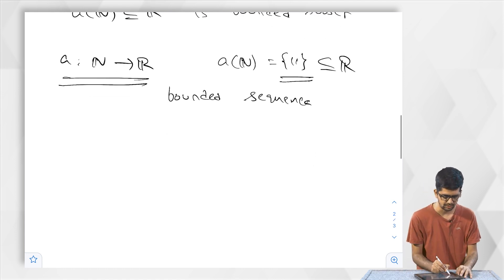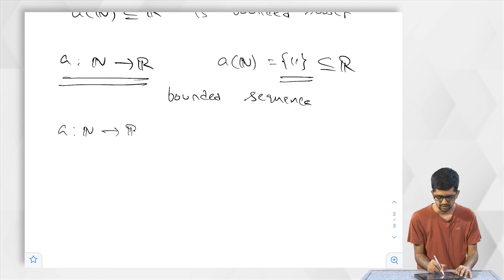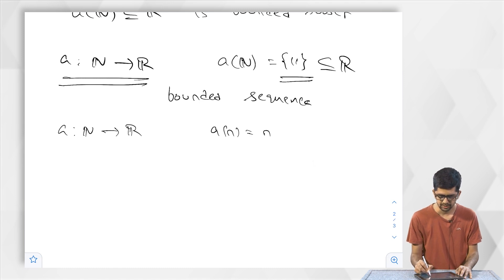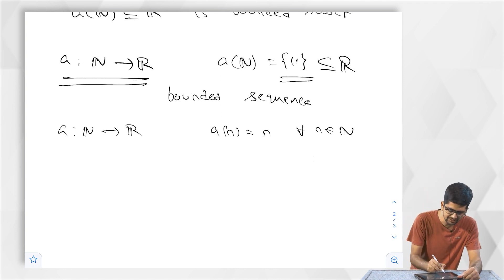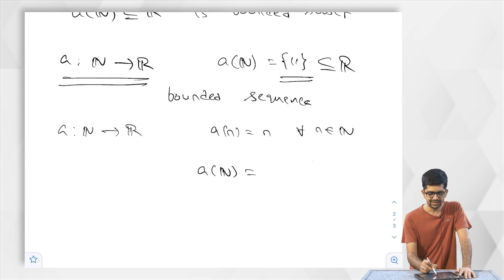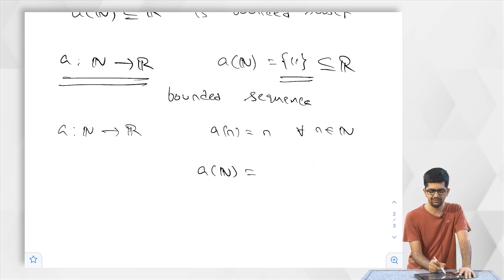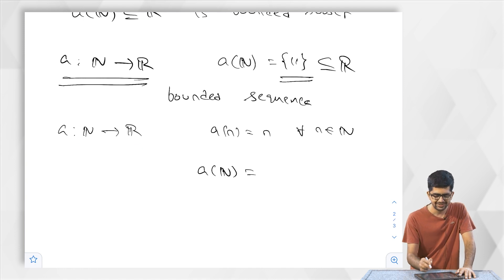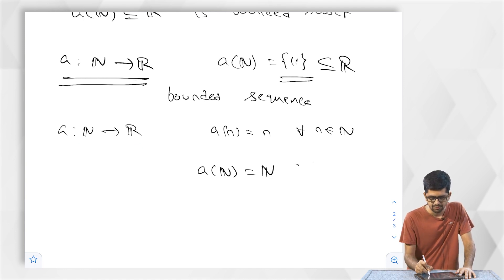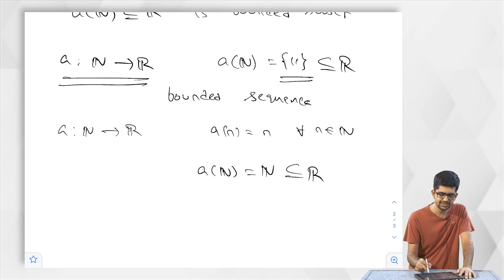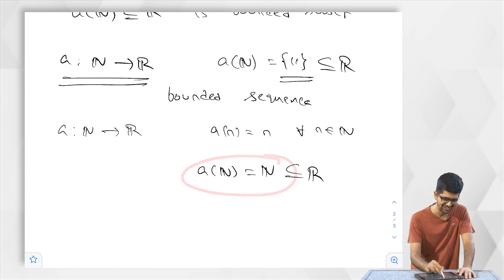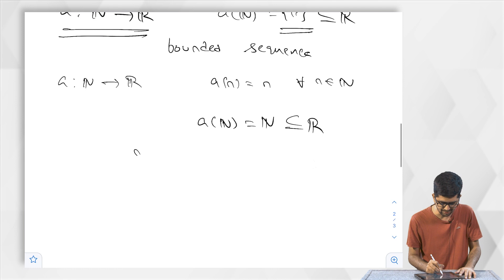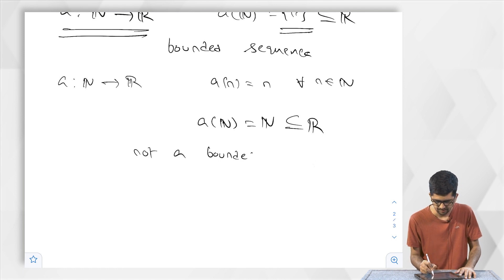The next sequence: A from N to R defined by A(n) = n for every n in N. What is the image of this sequence? Since this is the identity map, A(n) is just n, so the image is N itself. We have seen before that N is not a bounded subset of R. So this sequence is not a bounded sequence.